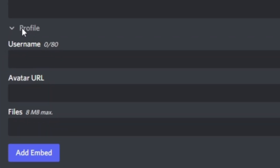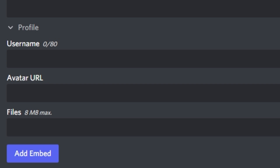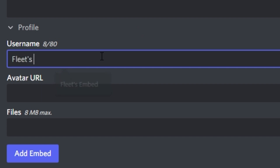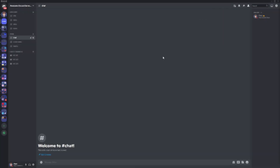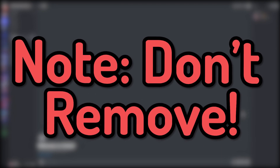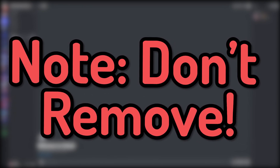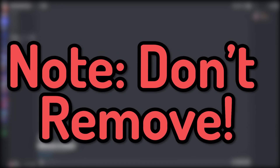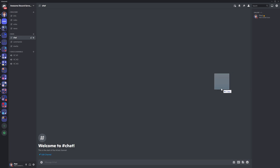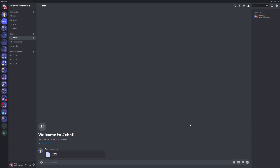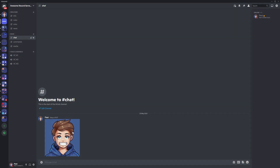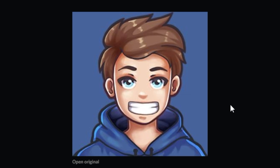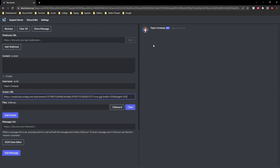The first section we're going to set up is the profile, which is pretty much just the username and the avatar URL. Put the username in — for my case it would be 'fleets embeds' — then put the avatar URL in. To do that, go to your Discord client and go to a DM or a private channel. Paste the image into that channel, click it to make it bigger, then right-click and copy the link and paste it in the avatar URL. You'll see it come up on the right.